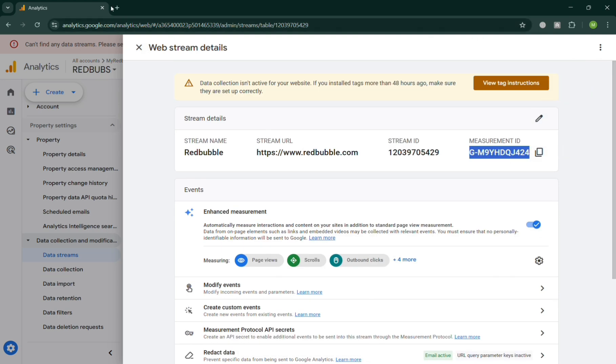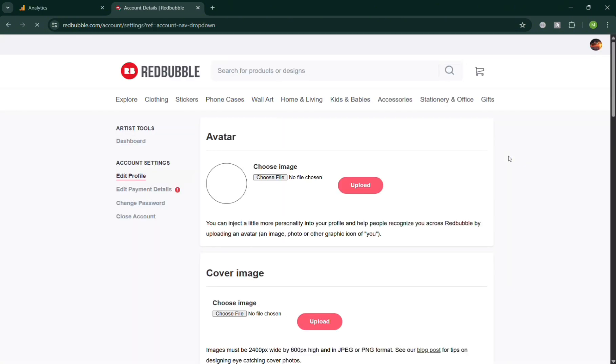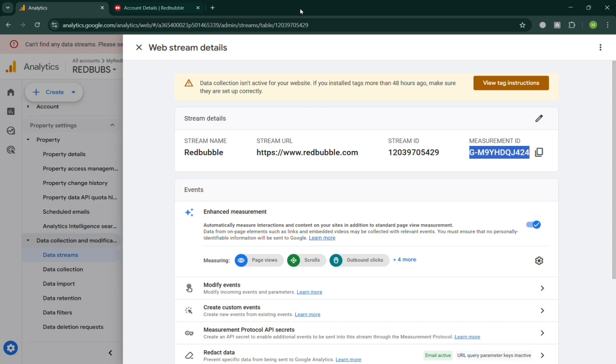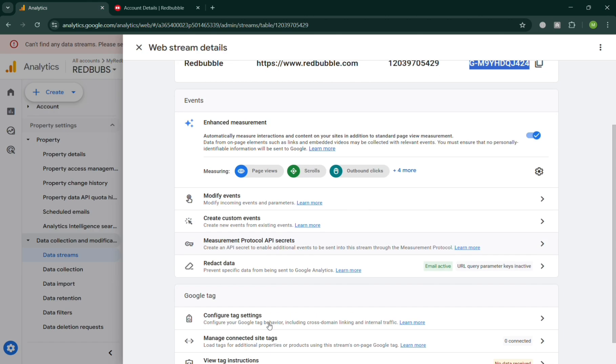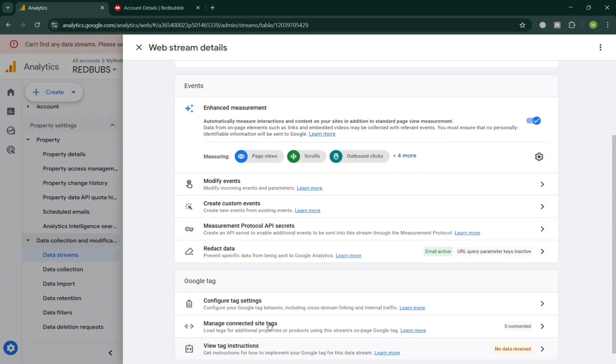After that, we can simply paste it under the account settings of our Redbubble account. Under the Artist Tools, you should see the Google Analytics option where we can paste this directly in order to add Google Analytics to Redbubble.